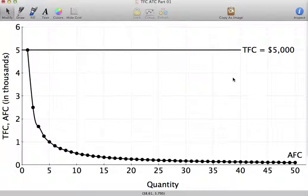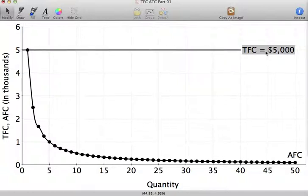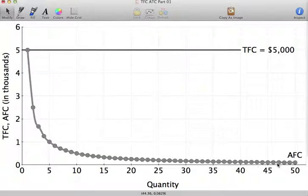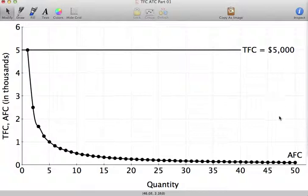Hopefully that was of some help. I just want to make sure you understand the importance of what total fixed cost is: total fixed cost does not vary with the level of output. The implication for average fixed cost is that as Q increases, your average fixed cost is going to decline, and the greater Q becomes, the closer and closer those average fixed costs get to zero.